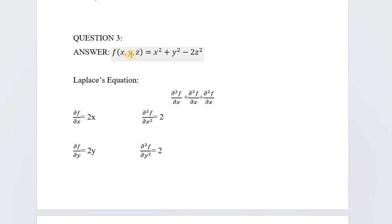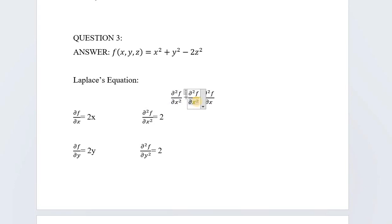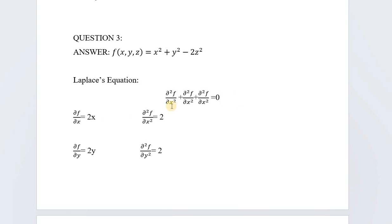Now for question 3, we have to satisfy the Laplace equation. We are given f(x, y, z). The Laplace equation is: ∂²f/∂x² + ∂²f/∂y² + ∂²f/∂z² = 0. We need to verify this. First, we find the first partial derivative ∂f/∂x, then with respect to y, then with respect to z.